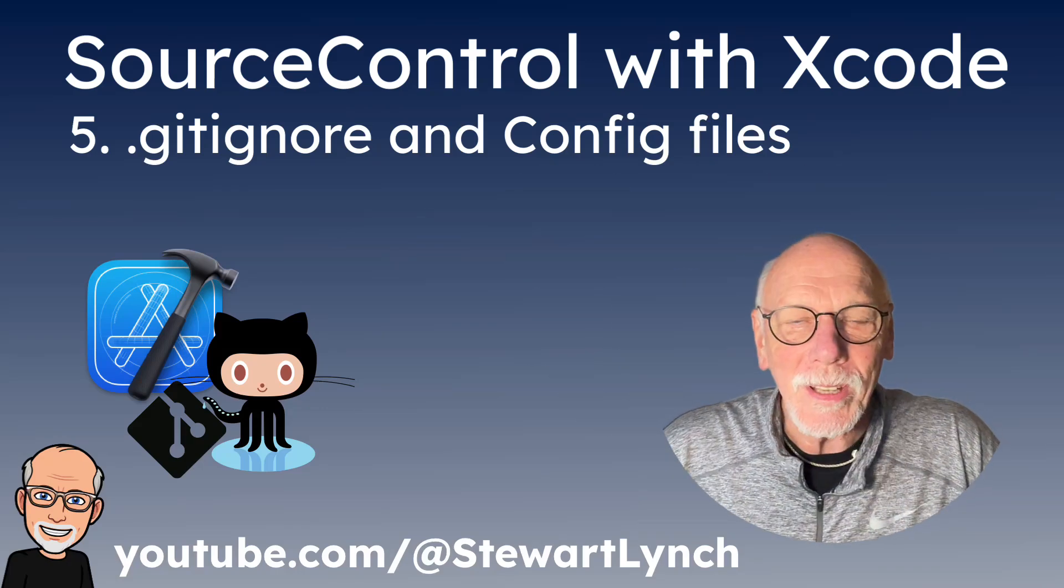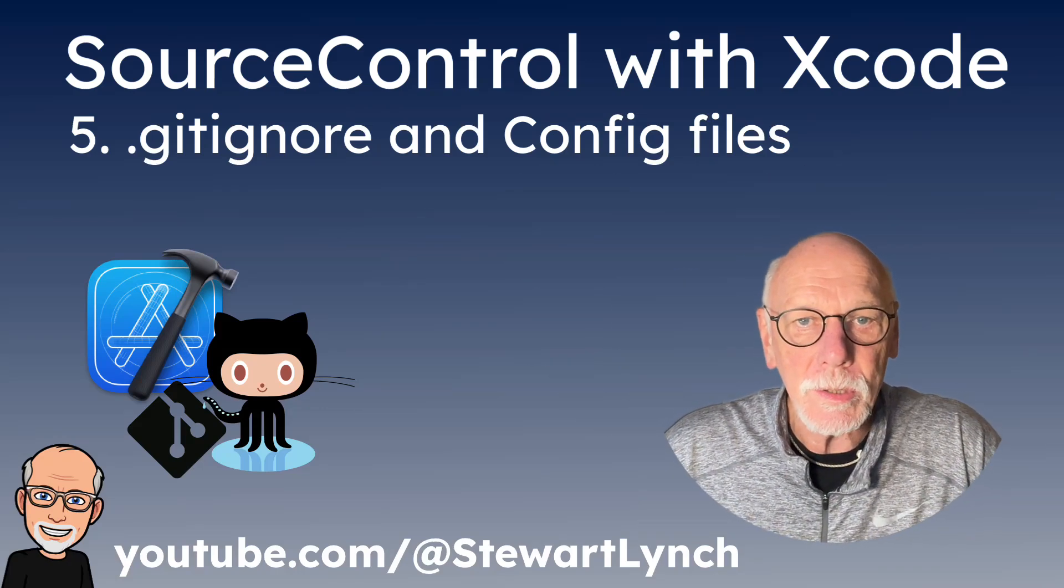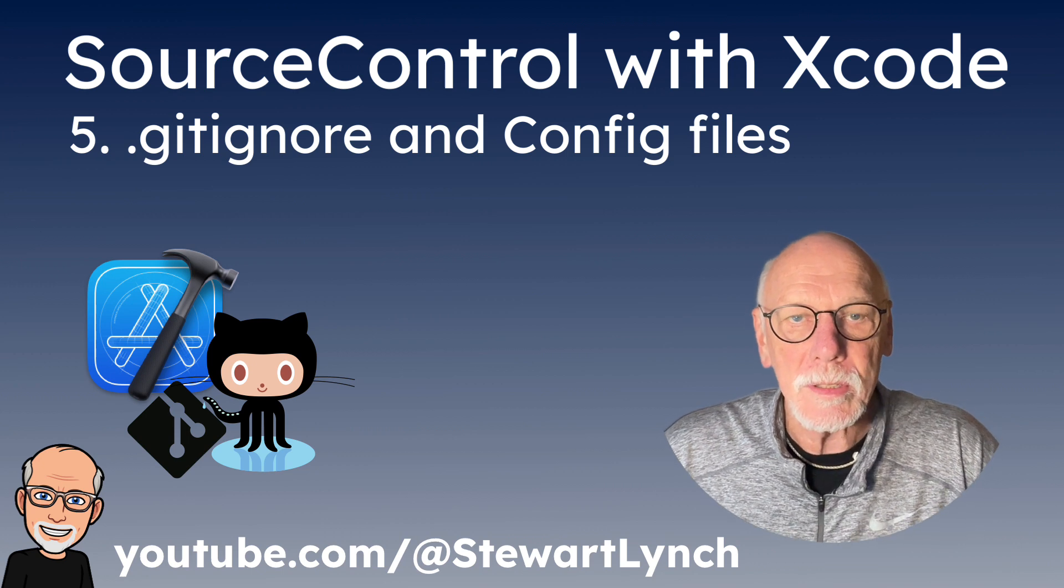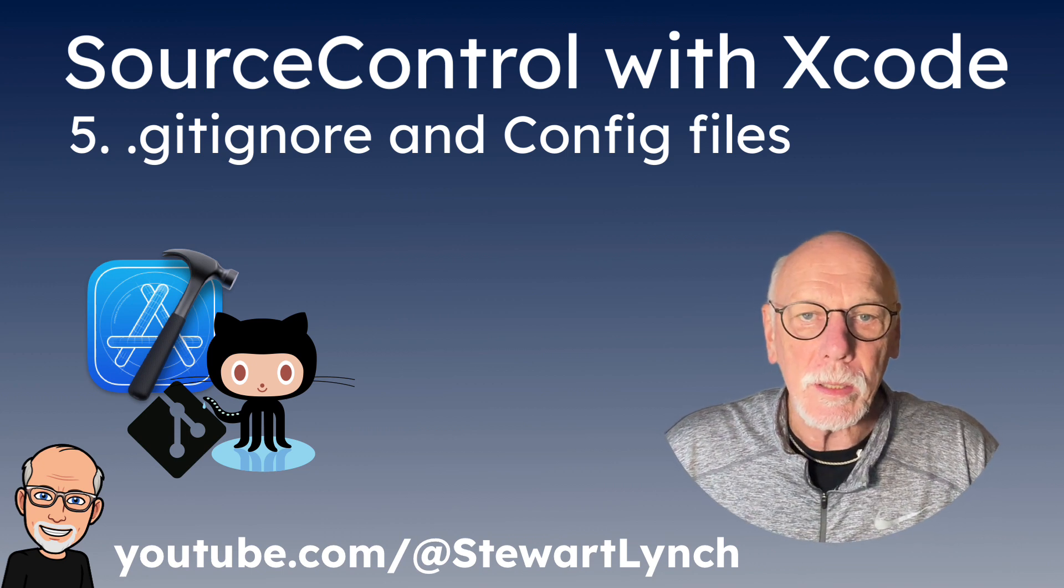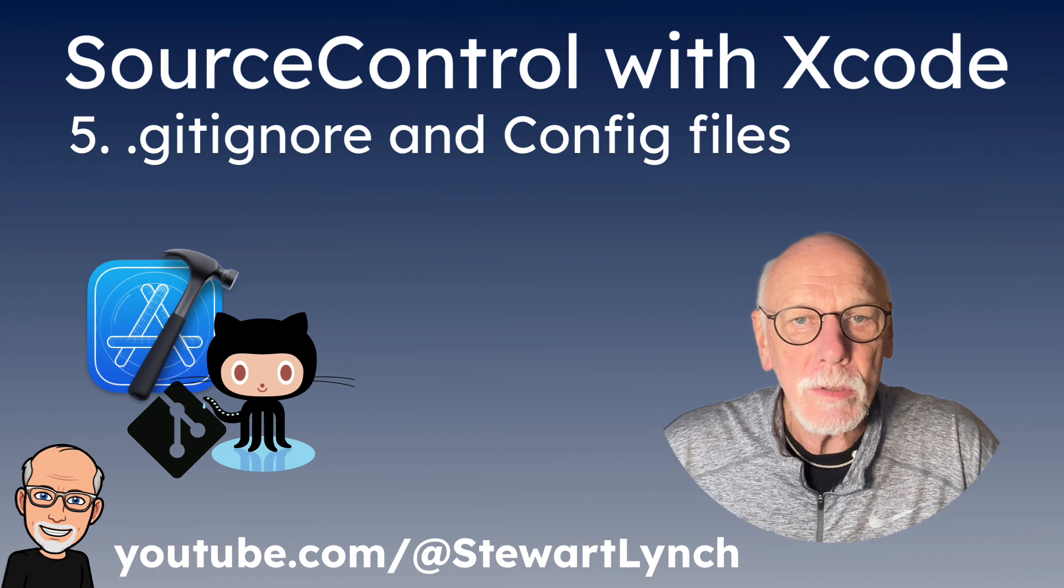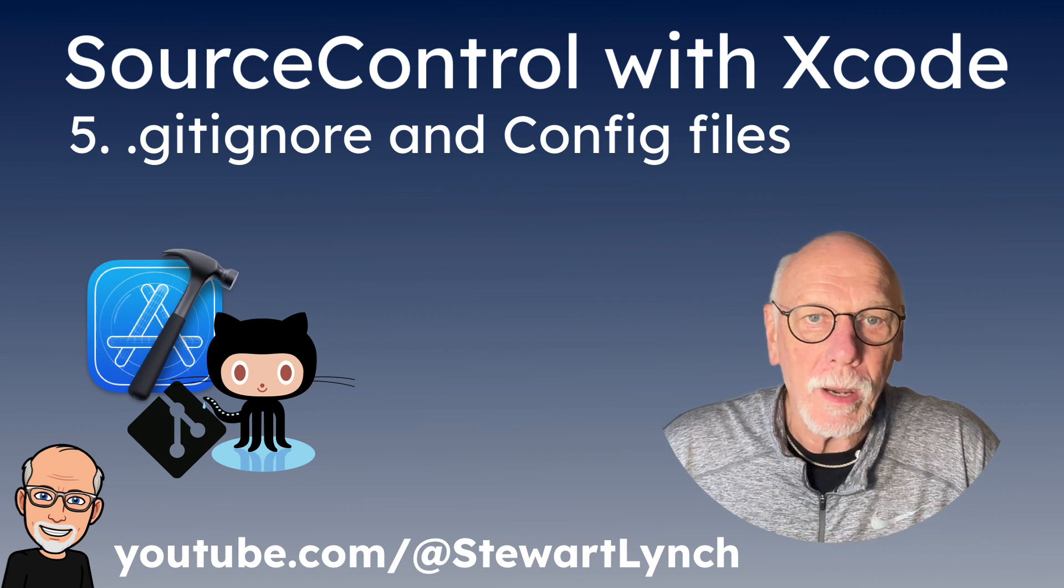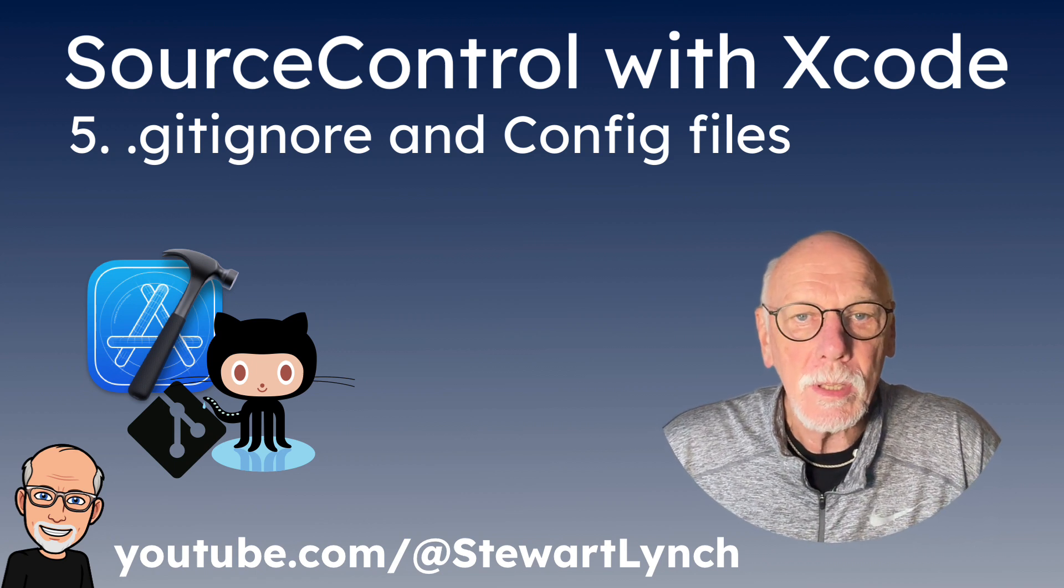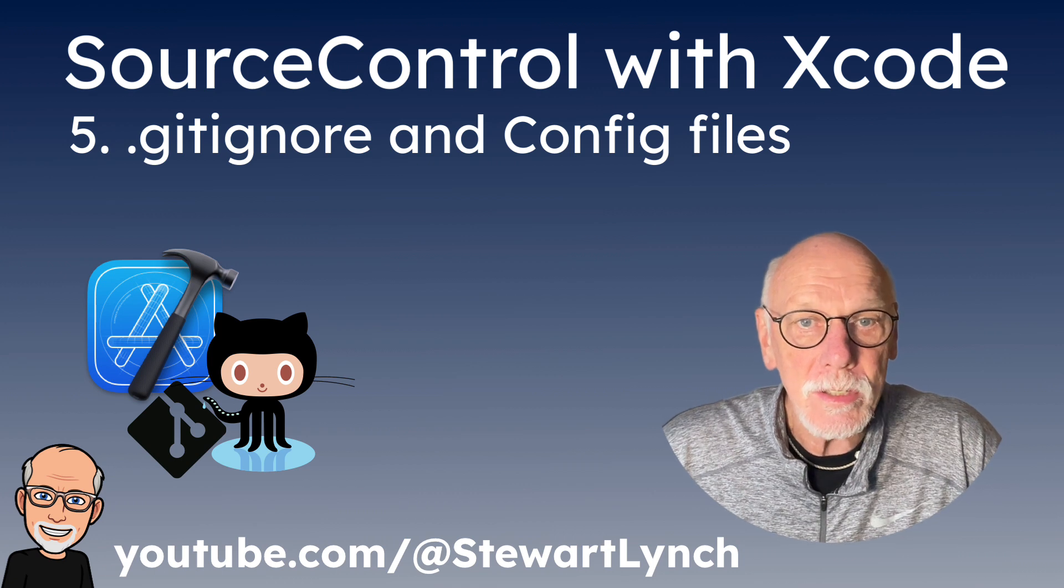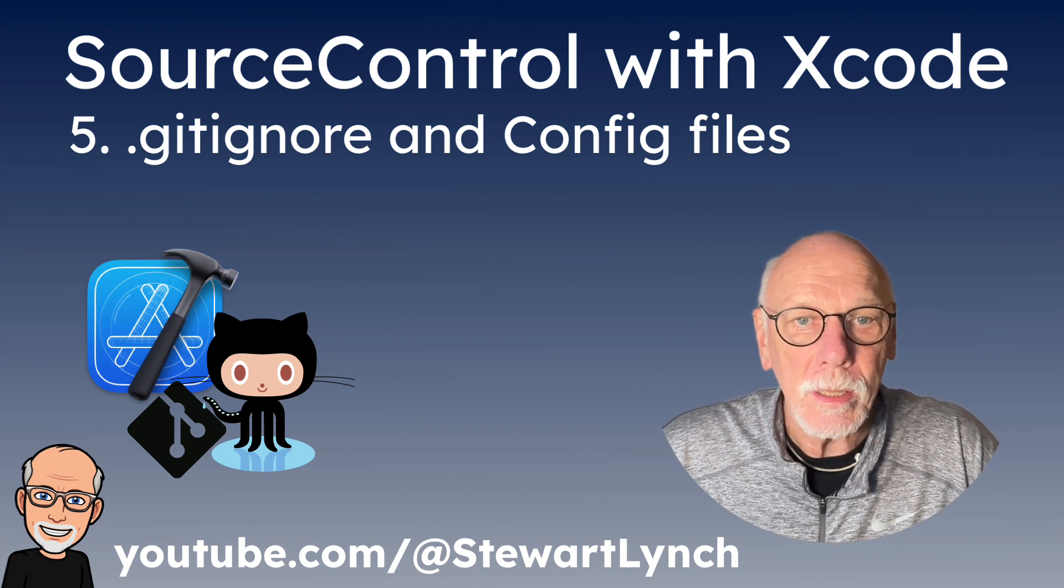Hi, my name is Stuart Lynch and this is the fifth video in the Source Control with Xcode series. In this video we're going to take a look at gitignore and how we can use a combination of a global file and a project one to keep unnecessary files and secrets out of our git repository.